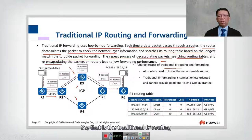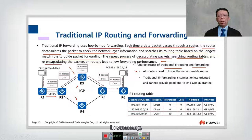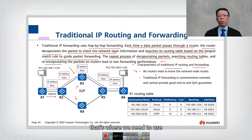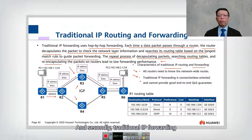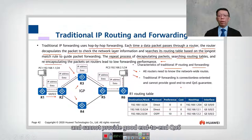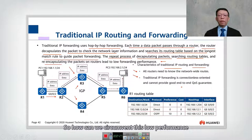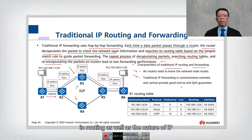In summary, all routers need to know the network-wide routes — that is why we use RIP, OSPF, or IS-IS to distribute routes. Secondly, traditional IP forwarding is connectionless and cannot provide good end-to-end QoS. So how can we circumvent this low performance in routing as well as the connectionless nature of IP?